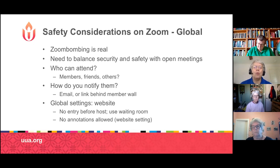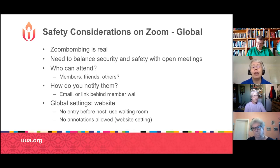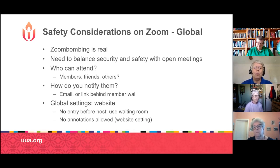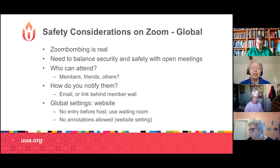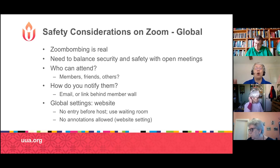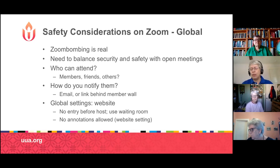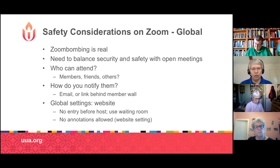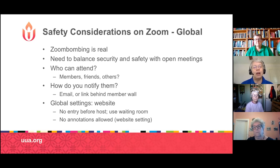You also need to pay attention to what global settings you want on your Zoom account. These are done in your zoom.us account online, not through the desktop app. Make sure that no one can enter before the host, and use a waiting room. I also recommend you do not allow annotations unless people need to work on a document together, because annotations allow somebody to write all over your screen. There's a lot of information available on the Zoom support web portal.